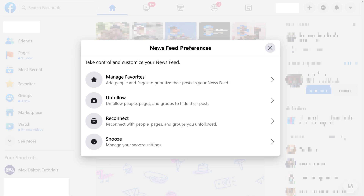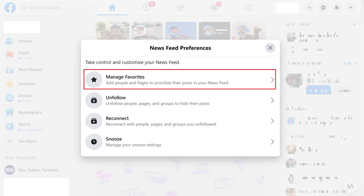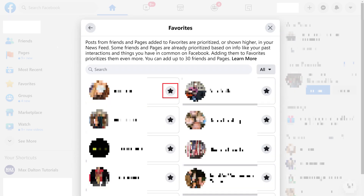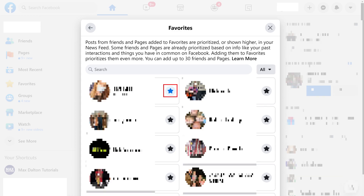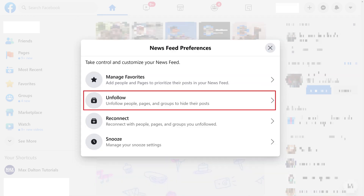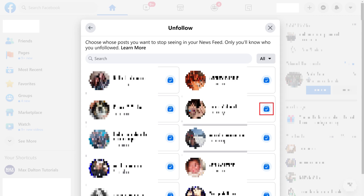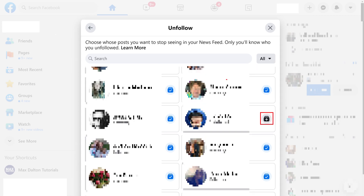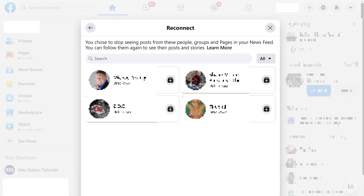Each of these options gives you a different way to customize your Facebook News Feed. Step 3: Clicking Manage Favorites opens the Favorites screen where you can click to either add specific friends or pages as favorites, which will prioritize posts from them in your Facebook News Feed. Step 4: Clicking Unfollow brings up a screen where you can click people you want to unfollow, which means you'll still be friends with those individuals, but you'll no longer see posts from them in your News Feed. Step 5: Clicking Reconnect brings up a screen showing people you've unfollowed. Clicking any of those individuals will re-follow those people, and you'll again see posts from those individuals in your News Feed.